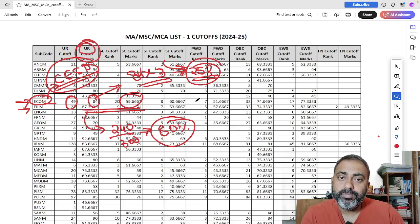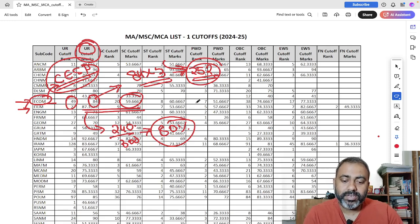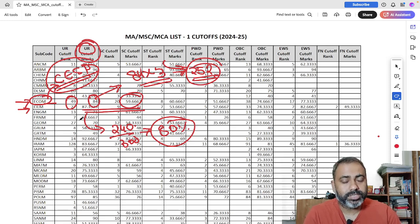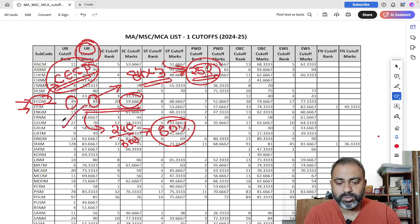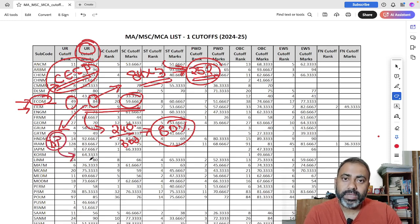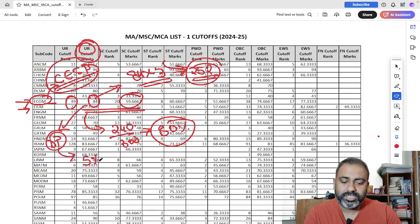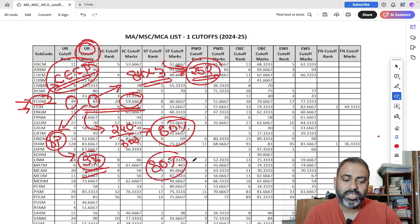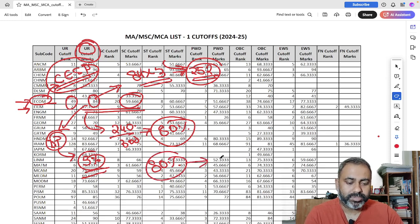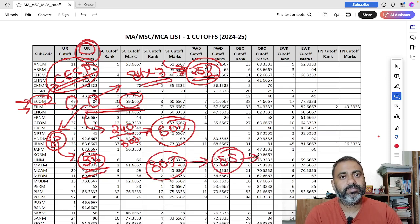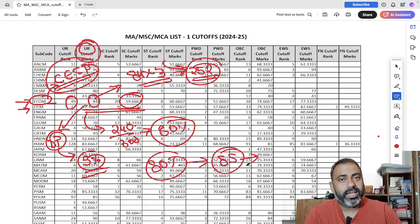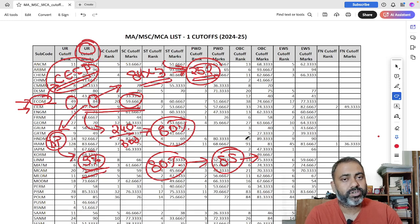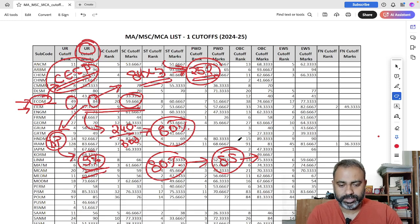Now one thing which is very important to remember is that whenever JNU releases the cutoff marks, so they include the deprivation point. Like all female candidates get 5 percentage deprivation point. So someone who scores, let's say only 80%, so you will have to add 5%. So the final marks will be 85%. And this deprivation point makes a huge difference for your JNU admission.